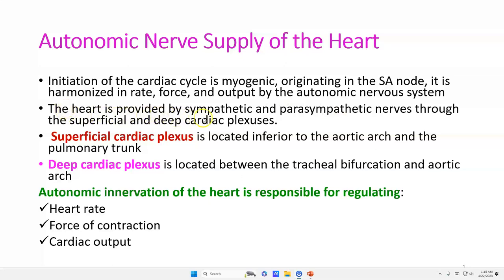The heart is provided by sympathetic and parasympathetic nerves through superficial and deep cardiac plexuses. The superficial cardiac plexus is located inferior to the arch of the aorta and the pulmonary trunk. The deep cardiac plexus is located between the tracheal bifurcation and the aortic arch.